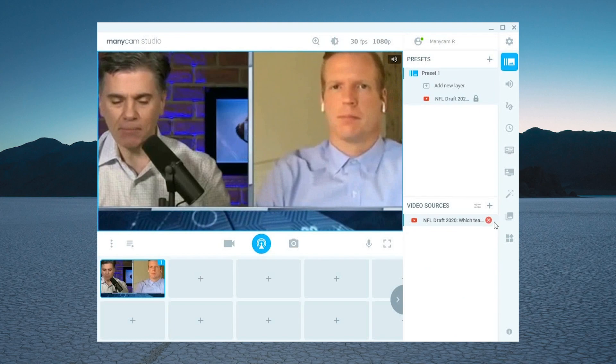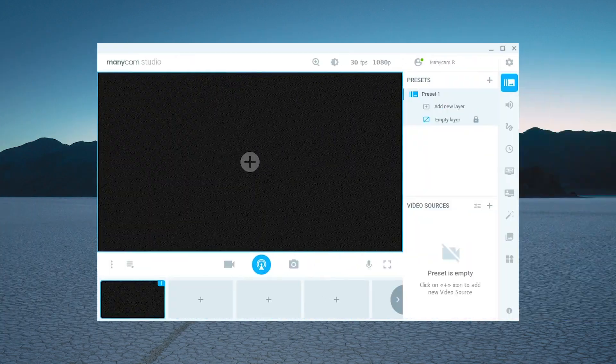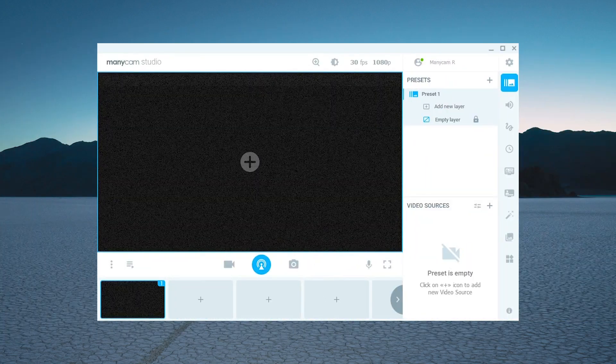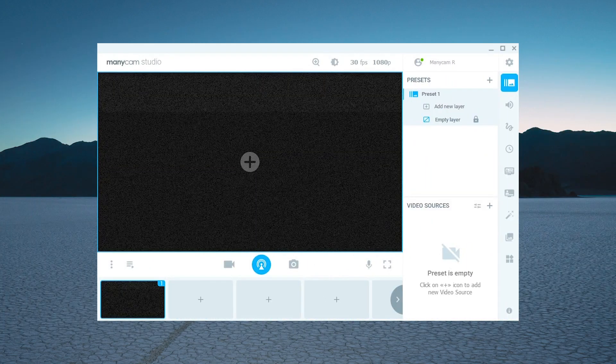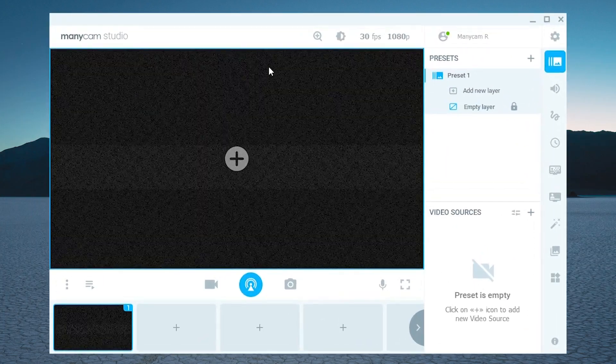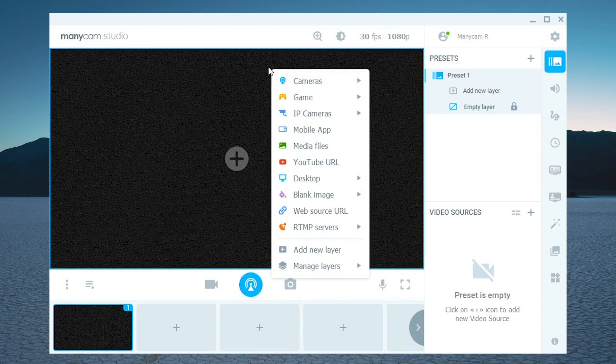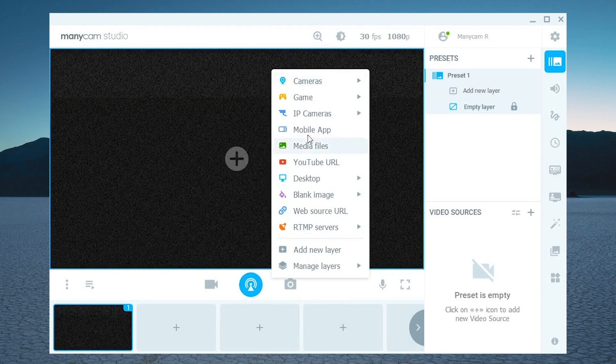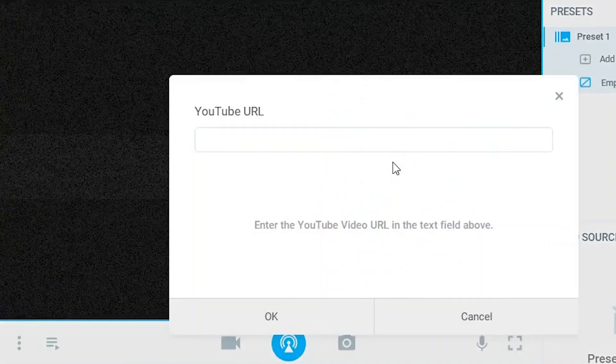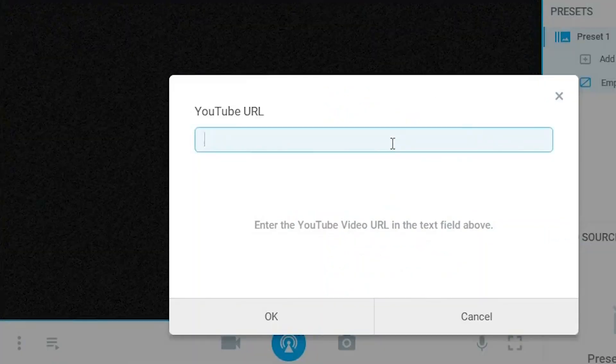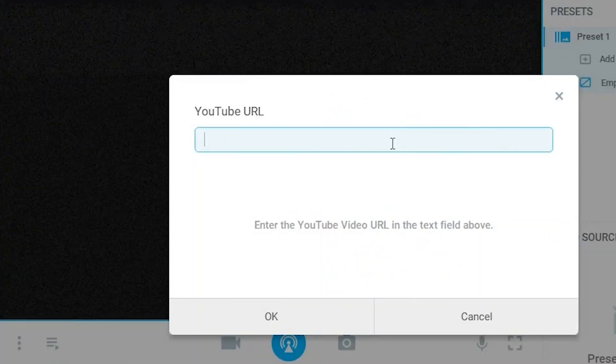This is one of the many ways you could do this. Another way to add a YouTube source is to click directly on the live window and select YouTube URL among the options.